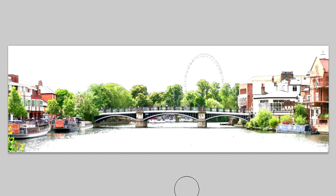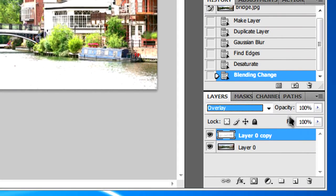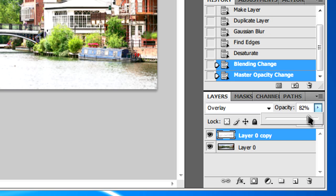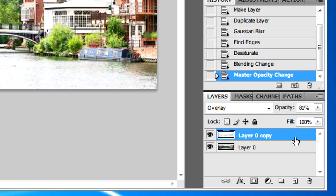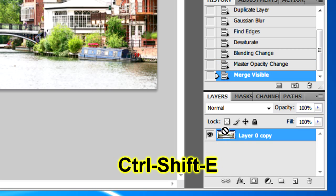From here, you just need to set the opacity a little bit lower. You're going to press Ctrl, Shift and E on the keyboard to merge those together.